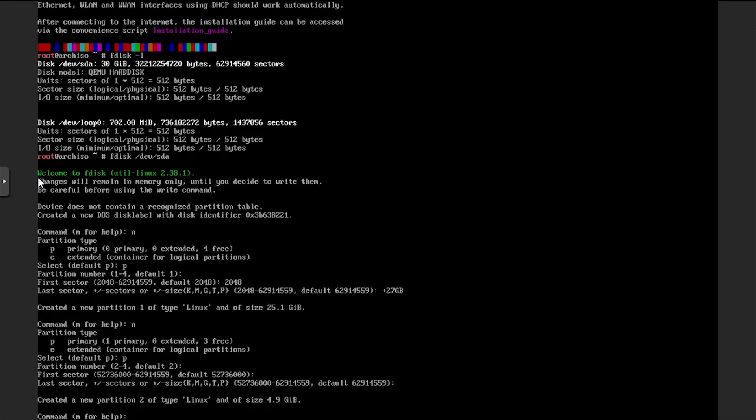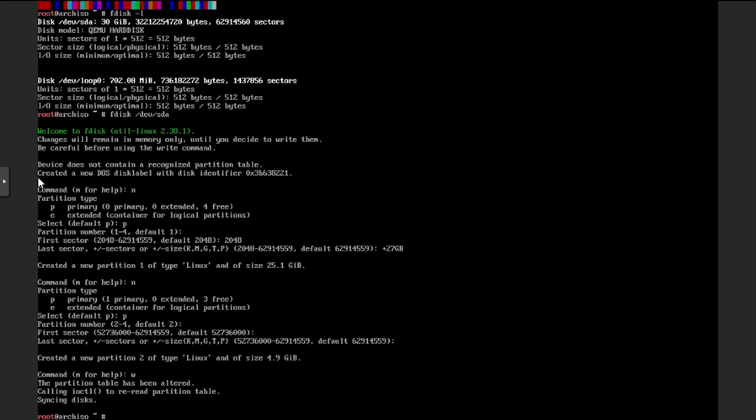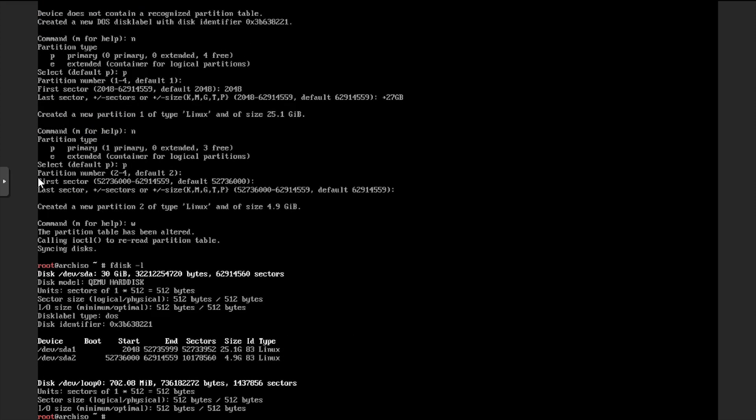With the two partitions created, we'll write them to the disk. Now if we run fdisk-l, we'll see the two partitions we created on the dev sda device.